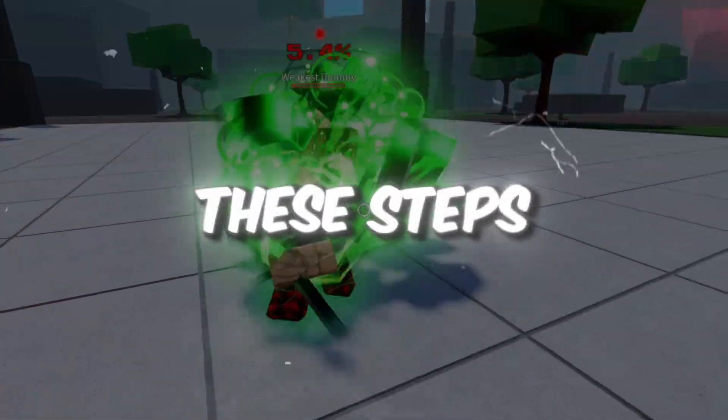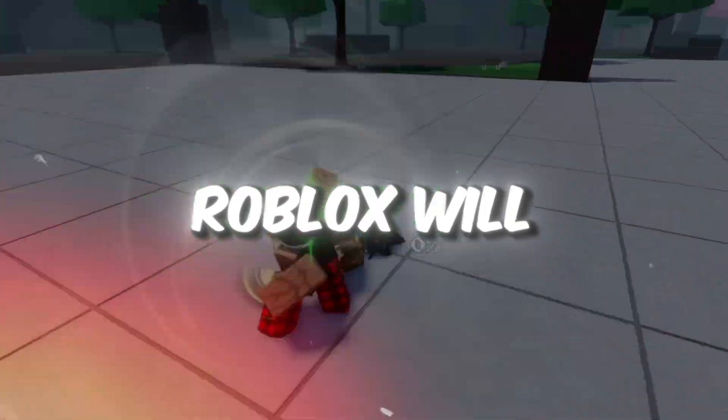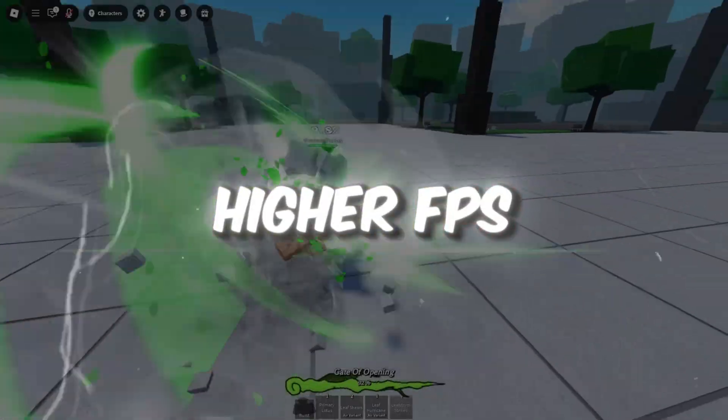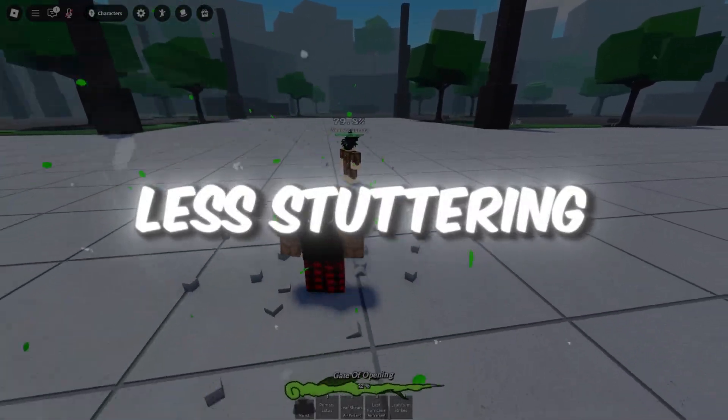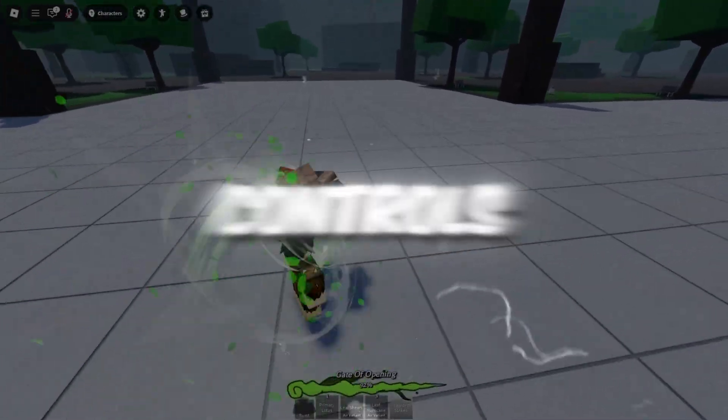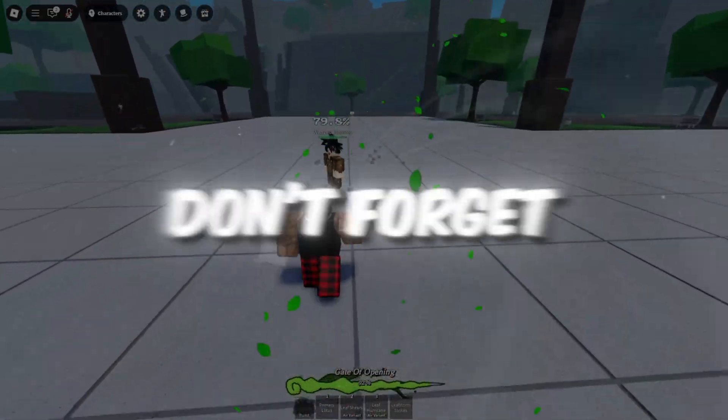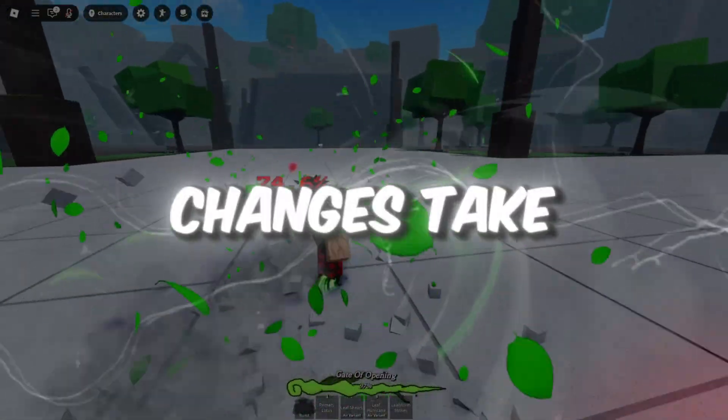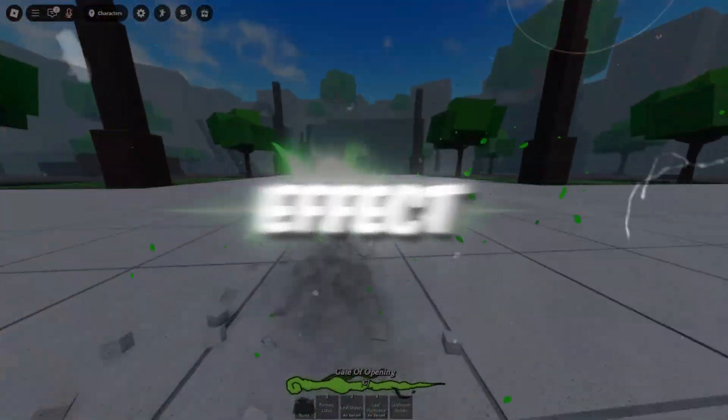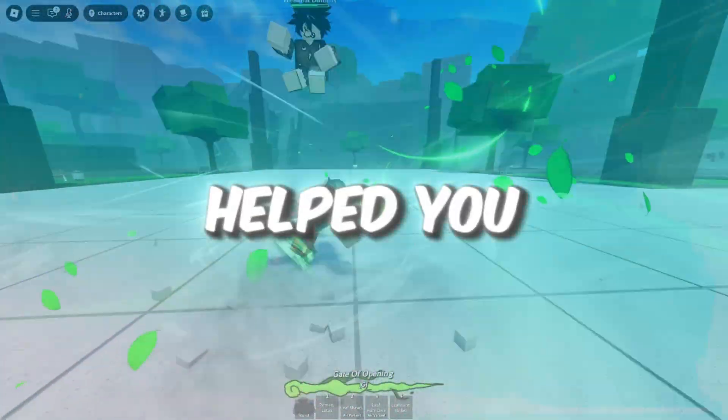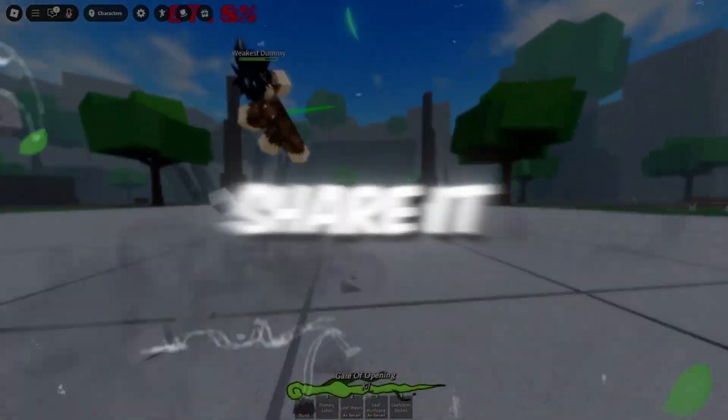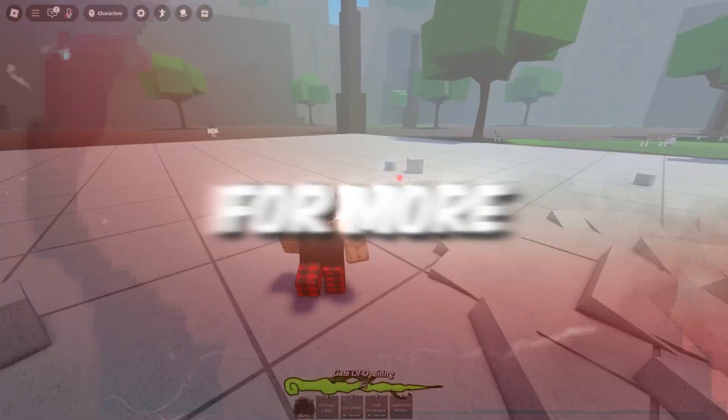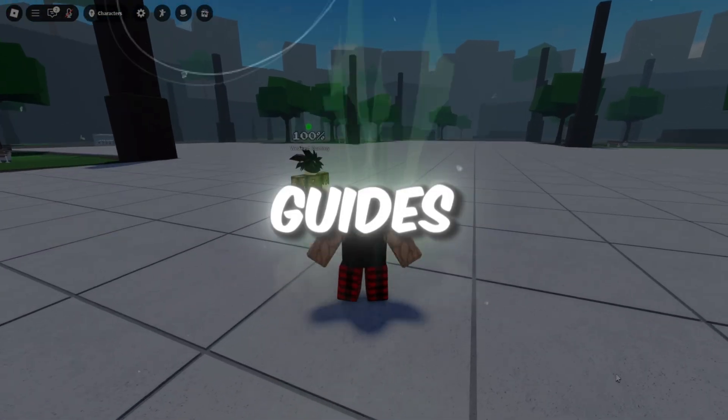If you follow all these steps, Roblox will run much faster, with higher FPS, less stuttering, and quicker controls. Don't forget to restart your computer so all changes take effect. If this helped you, leave a like, share it with friends, and subscribe for more Roblox performance guides. We'll see you in the next video.